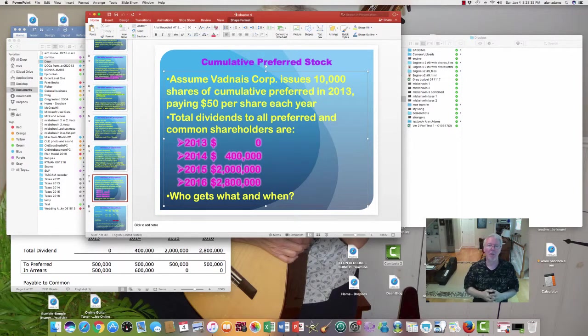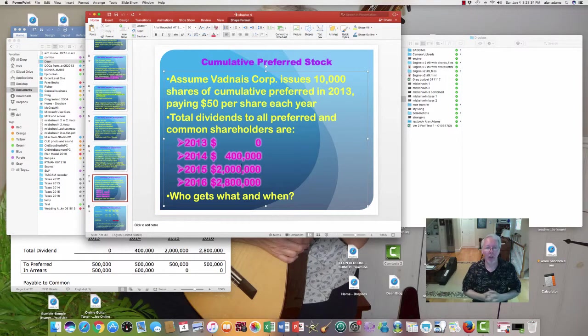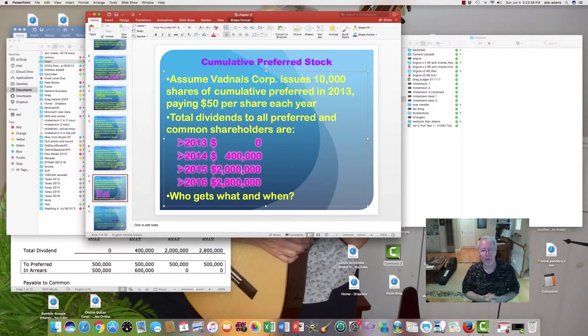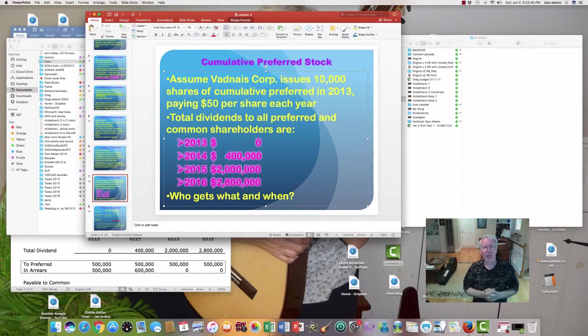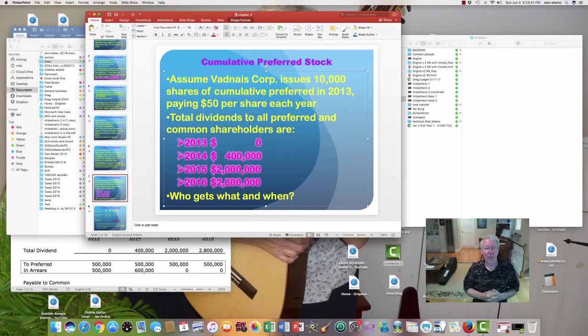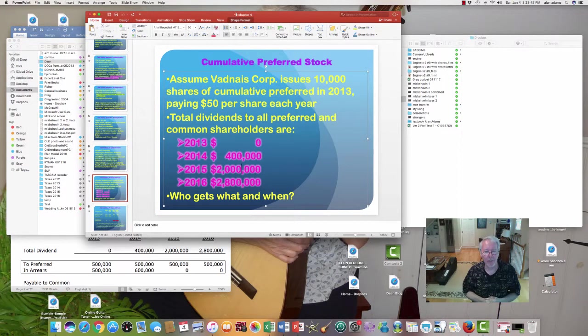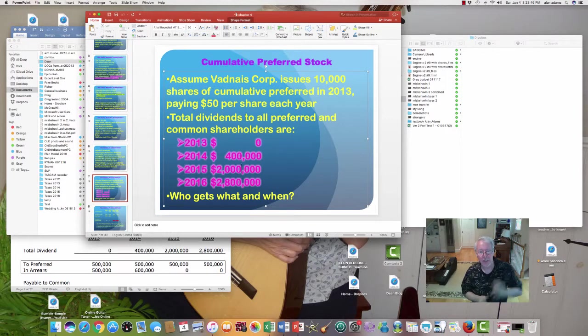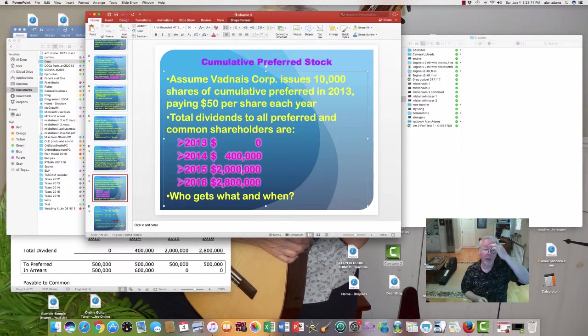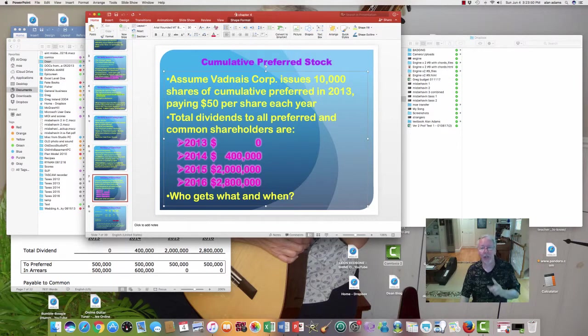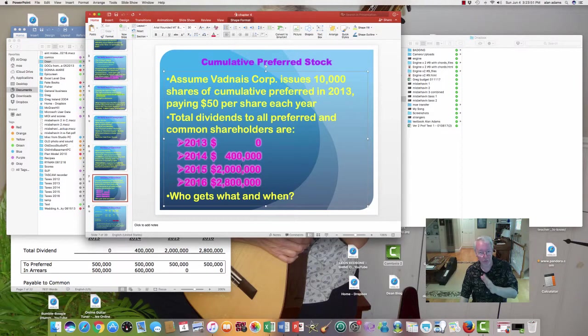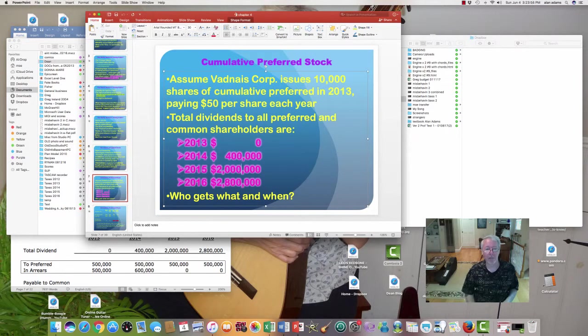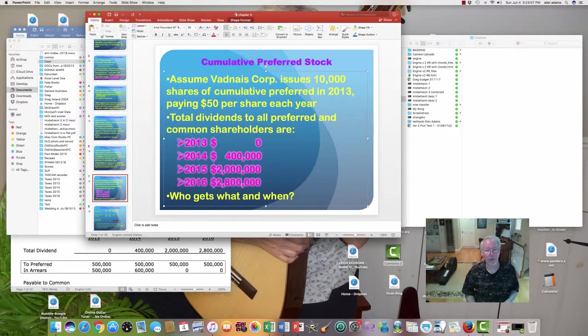So this company is going to issue no dividends at all in 2013, $400,000 in 2014, and then $2 million in 2015, they really start building some traction, and $2.8 million in 2016. So this exercise, and I'm going to want you to do one of these for me later on, so I want you to watch what happens. This is all on page 71 at the bottom.